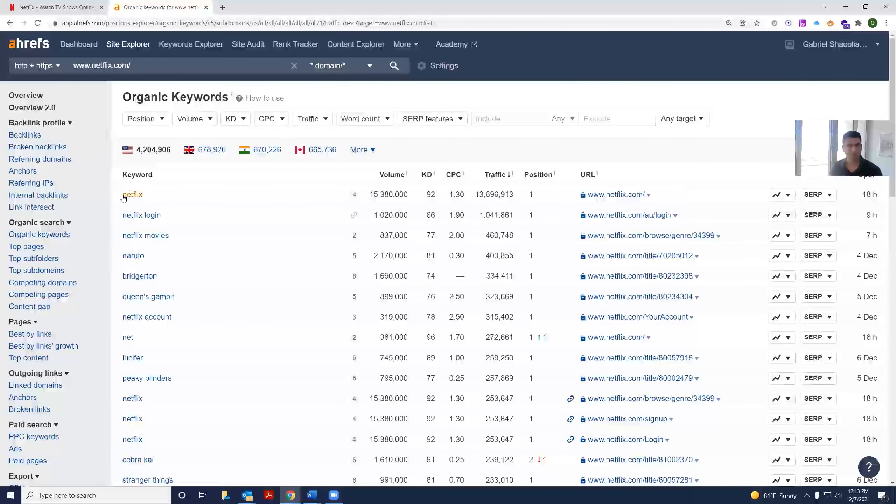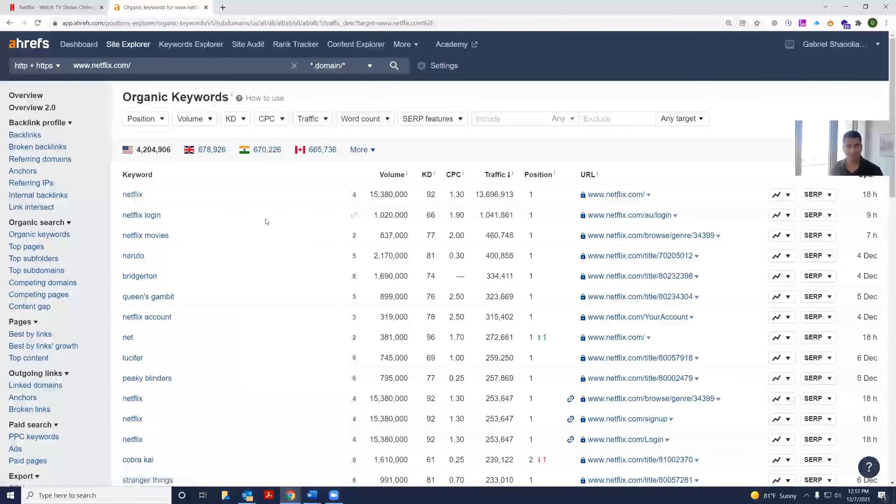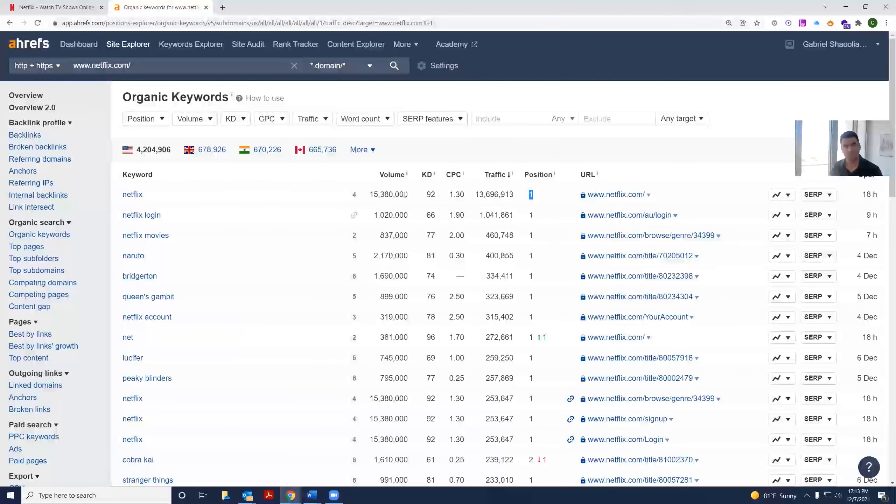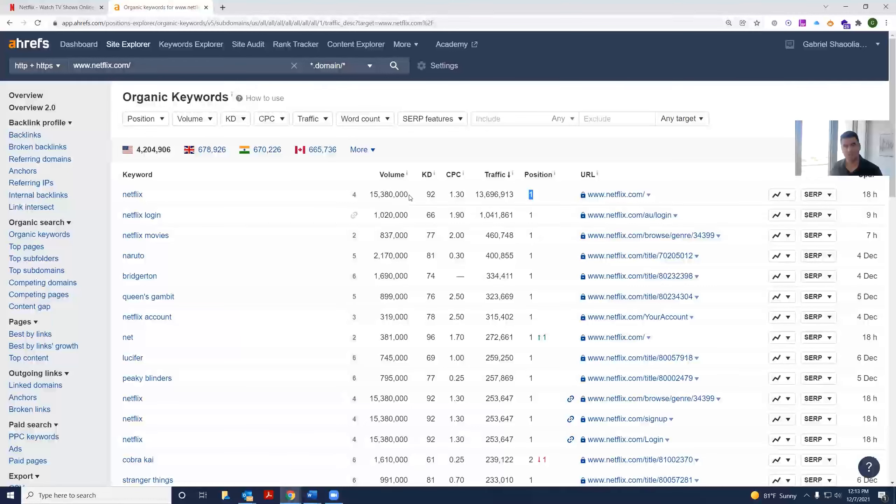Well, most of those keywords would be the brand itself, Netflix, which it obviously ranks position one on Google for. However, the keyword difficulty is very high. And look at that. Each month, there are over 15 million searches for Netflix alone in the globe.